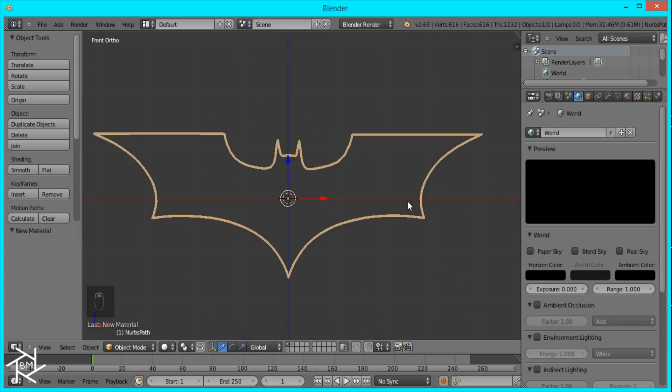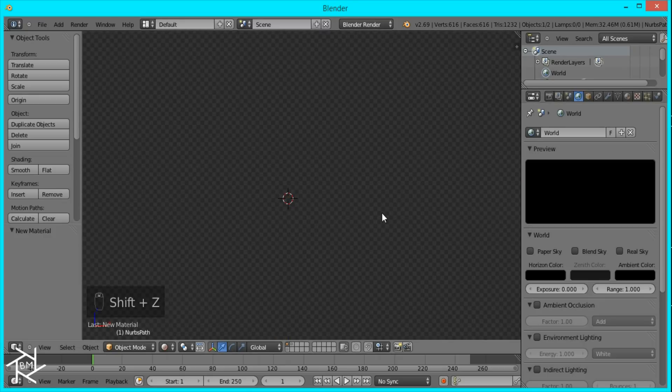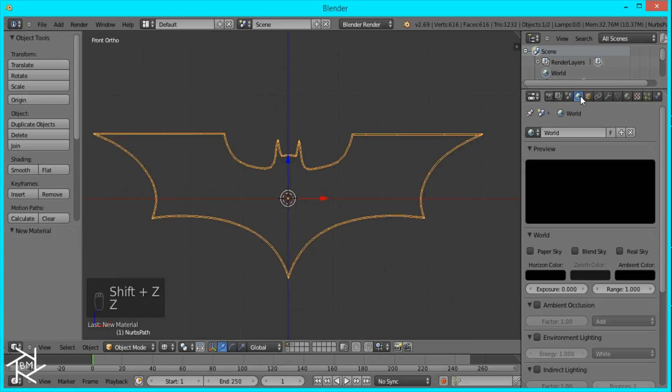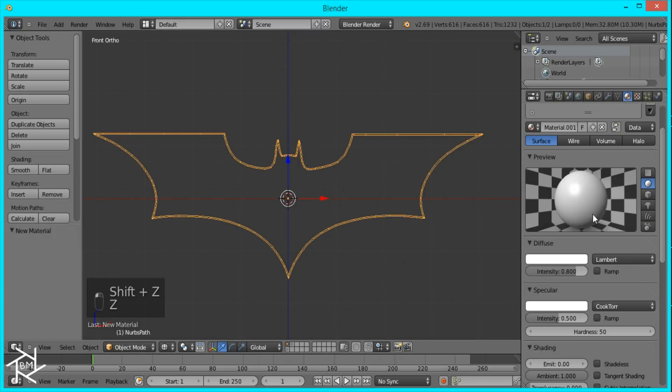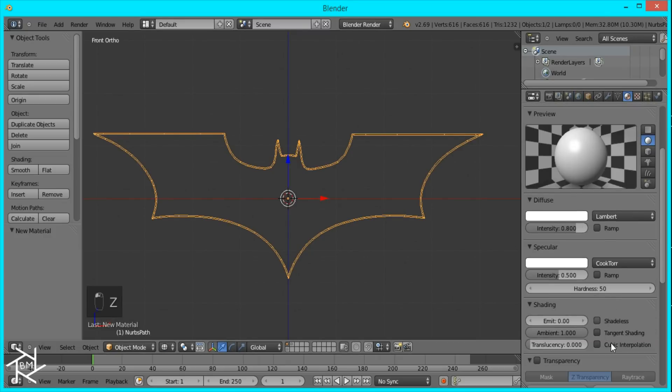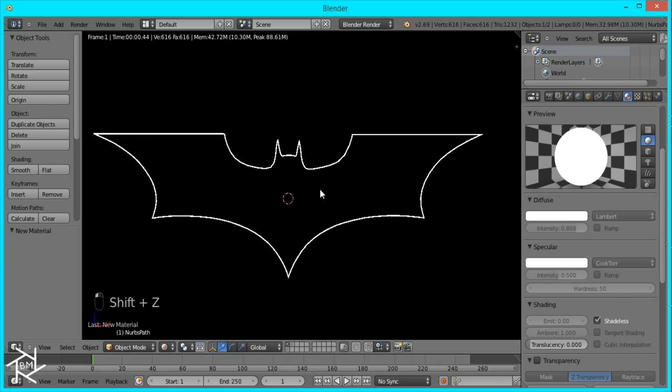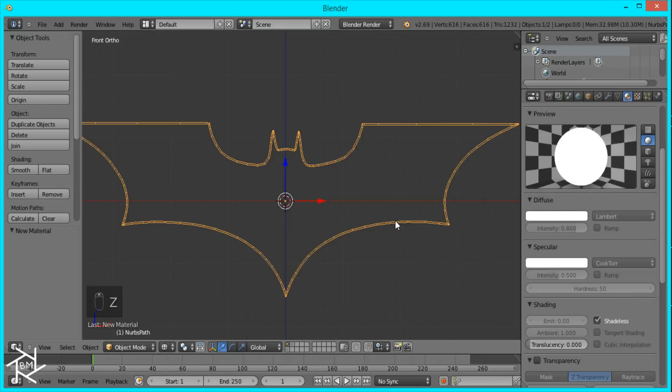Make a black background, and if we go into rendered view, you should be able to see our nice outline.